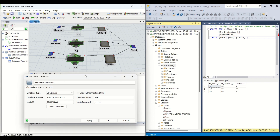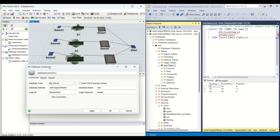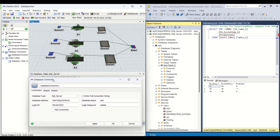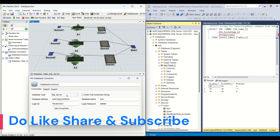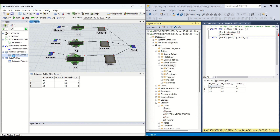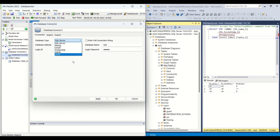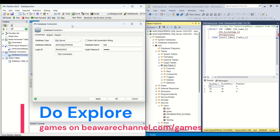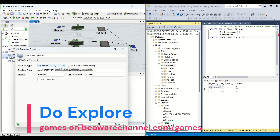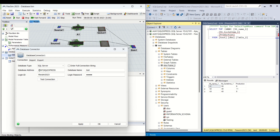I have already made a small example connecting it to this database, which we will understand further. This is the screen that opens when you double-click the Database Connector. We have many options for DB type: SQL Server, MySQL, Oracle, PostgreSQL, SQLite, ODBC, and so on. We are going to explore this database connector using Microsoft SQL Server, so I have selected the database type as SQL Server and entered the database address, login ID, and login password.